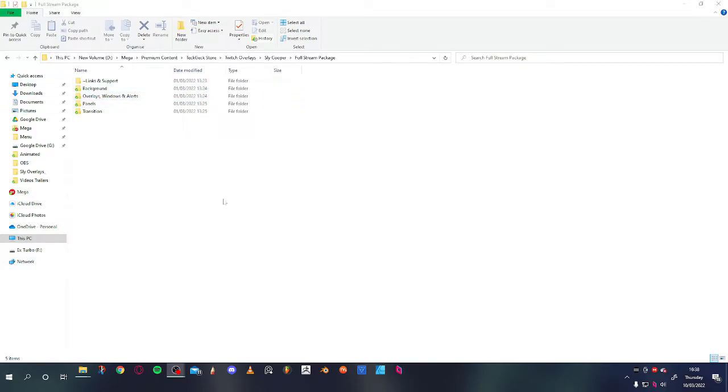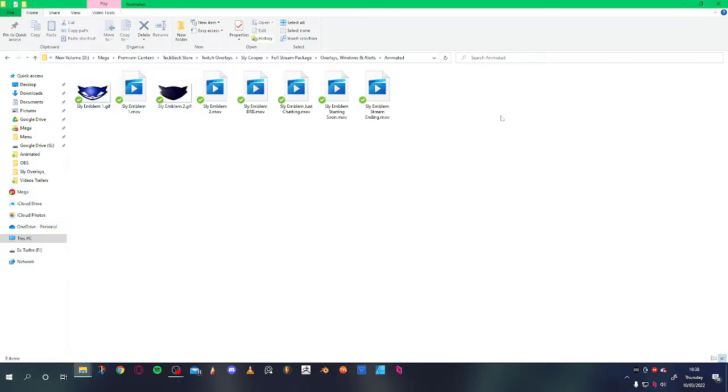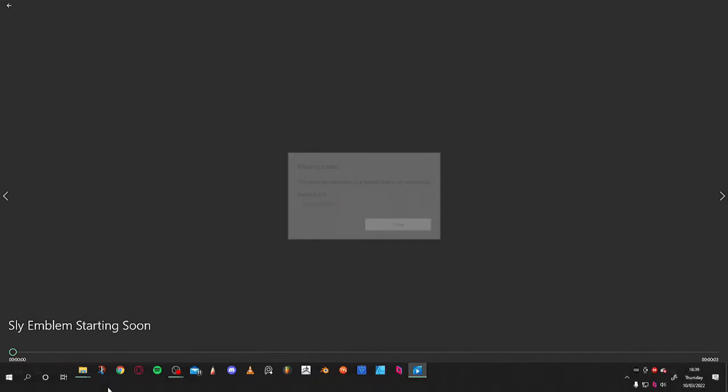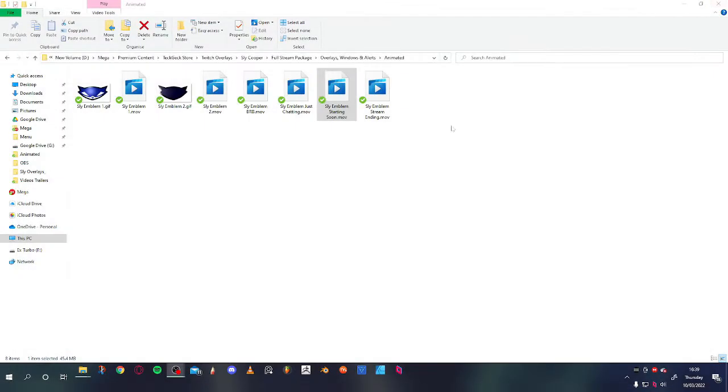So for example, if we just go into here, we go into Animated. Hopefully your stream folders all look the same. Let's say, for example, I want to preview the starting soon MOV. It will say that it's missing a codec. I think you can install one for PC, but I haven't done that yet. So obviously nothing's being shown at the moment.